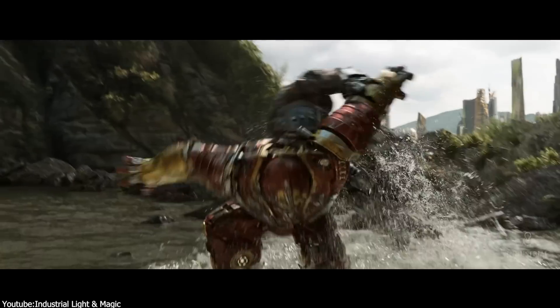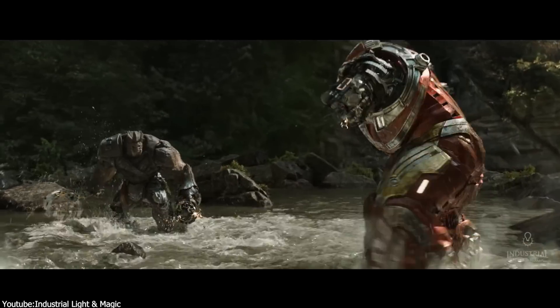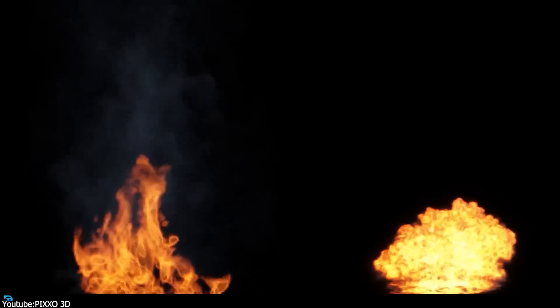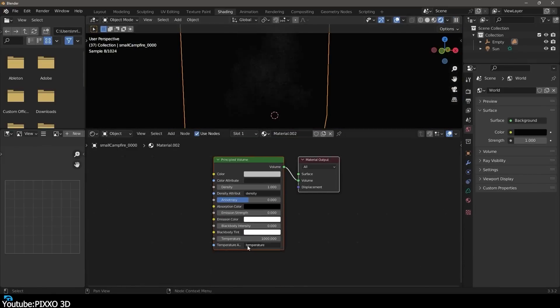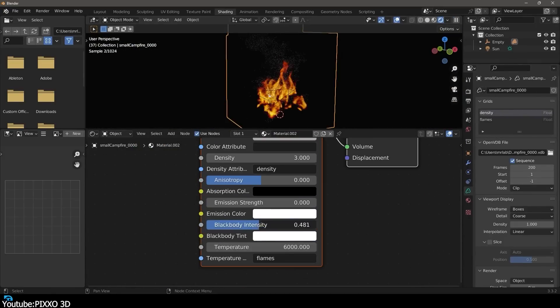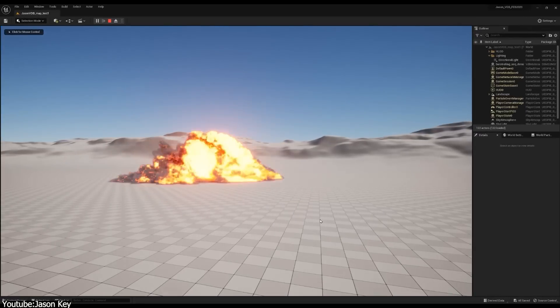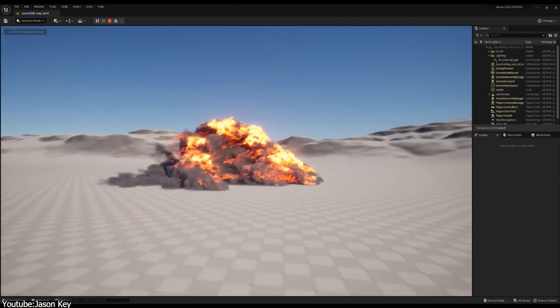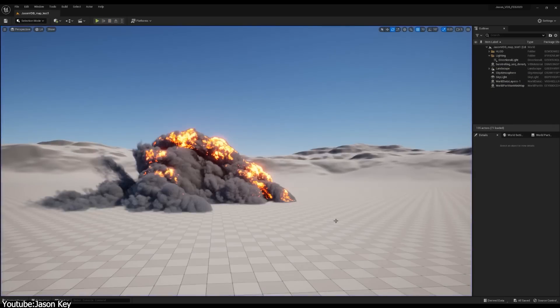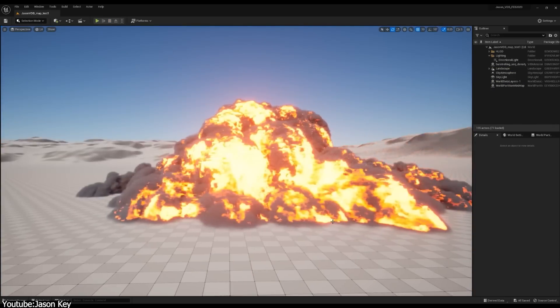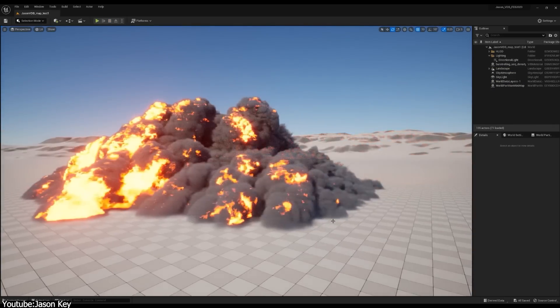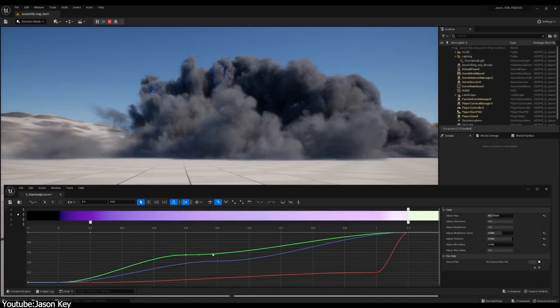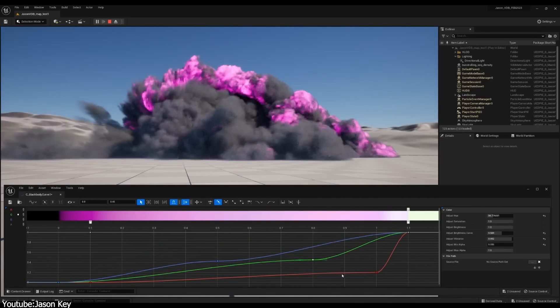A notable entry is Blender and Unreal Engine. Blender can import and export OpenVDB files and most importantly display them in real-time with volume effects using the EEVEE renderer. The same goes for Unreal Engine, which can render in real-time complex VDB animations of explosions — something that was impossible just a few years ago or required the use of pre-rendered images.